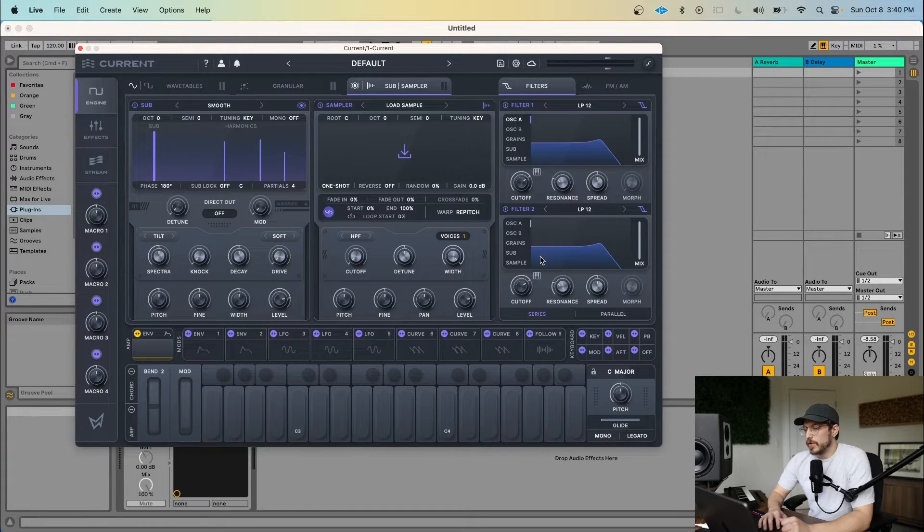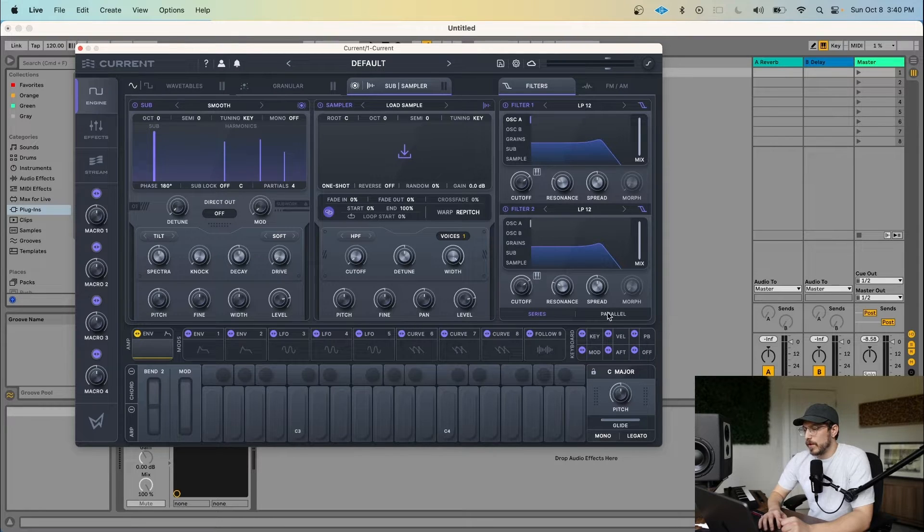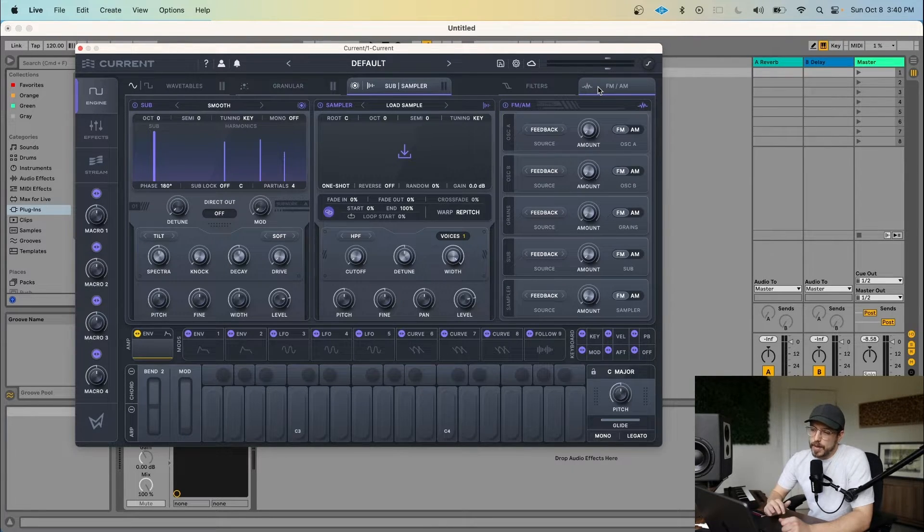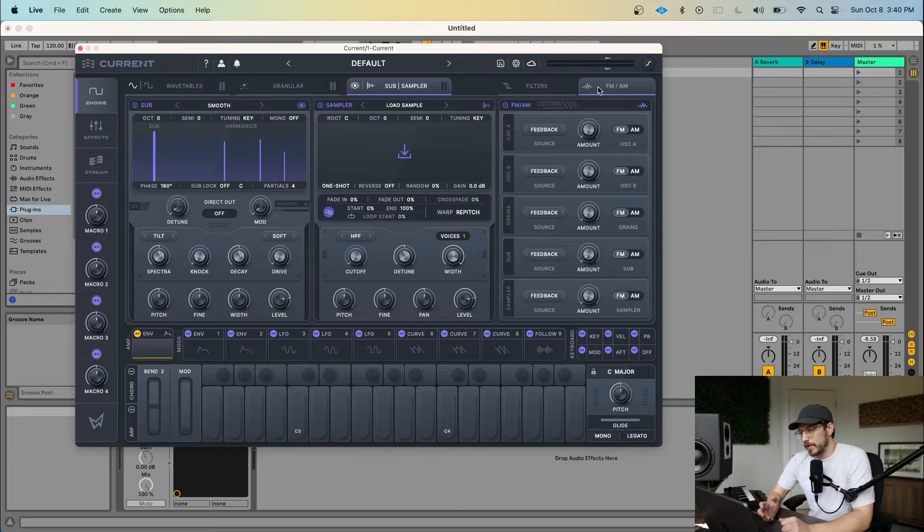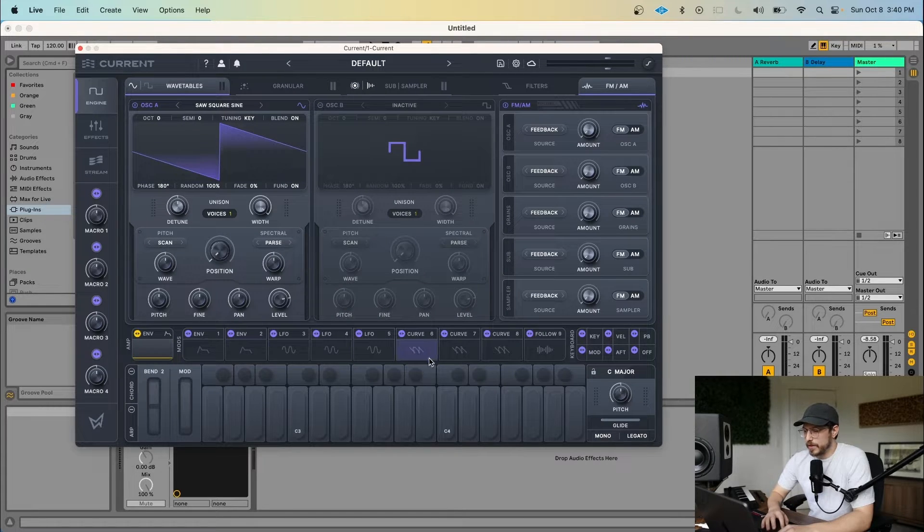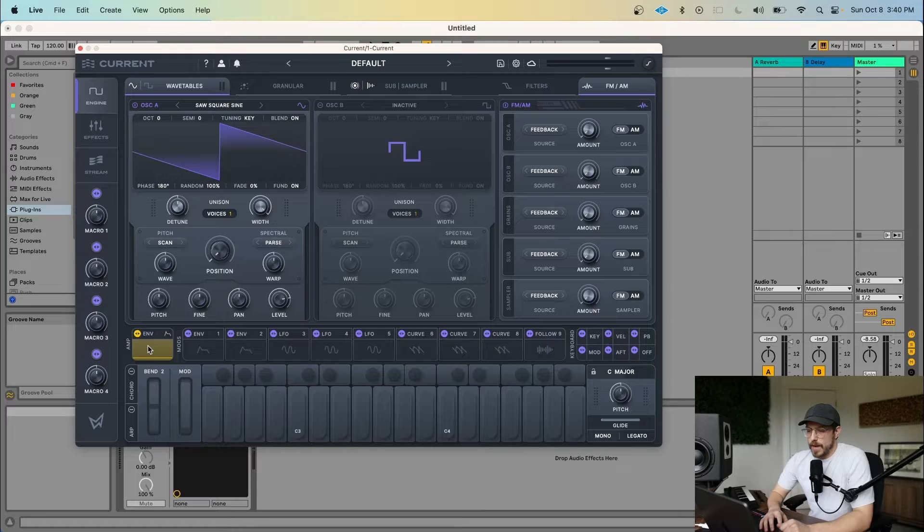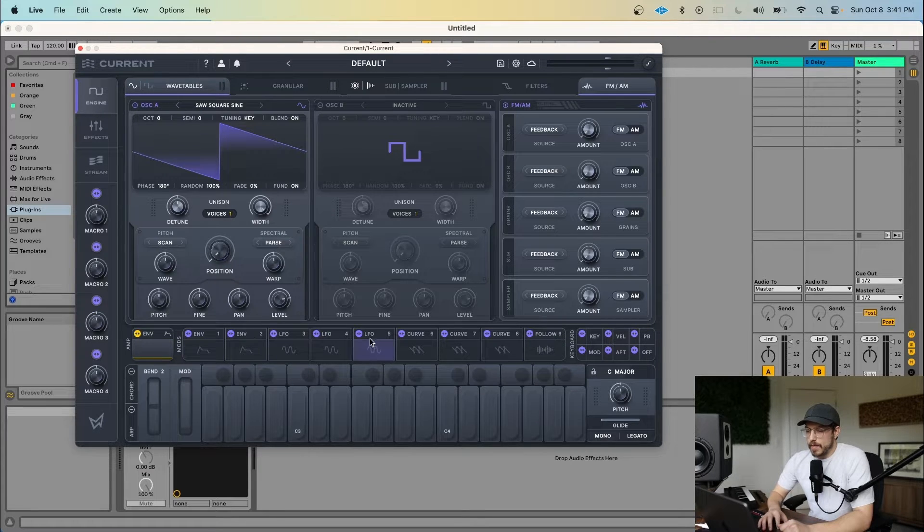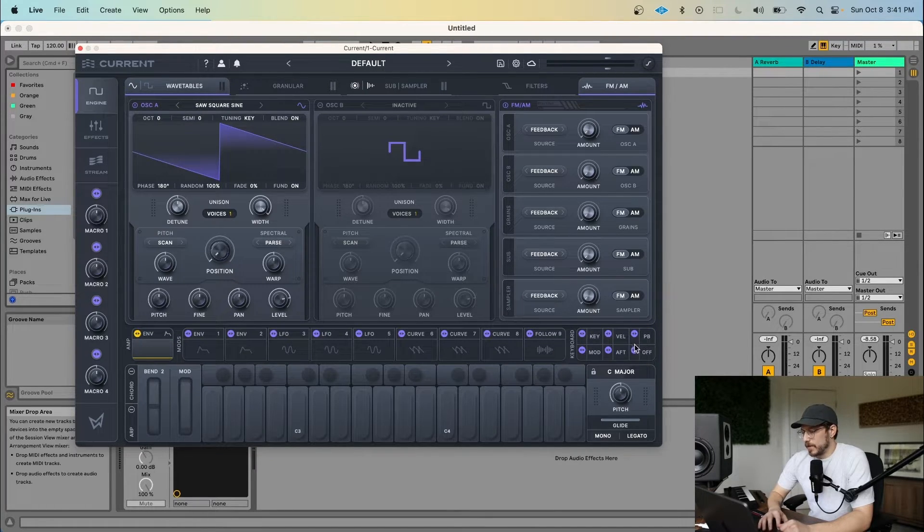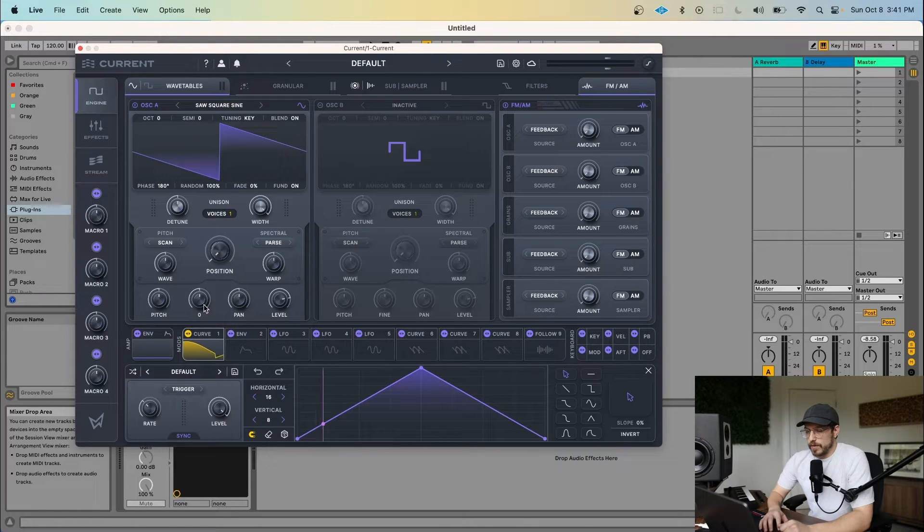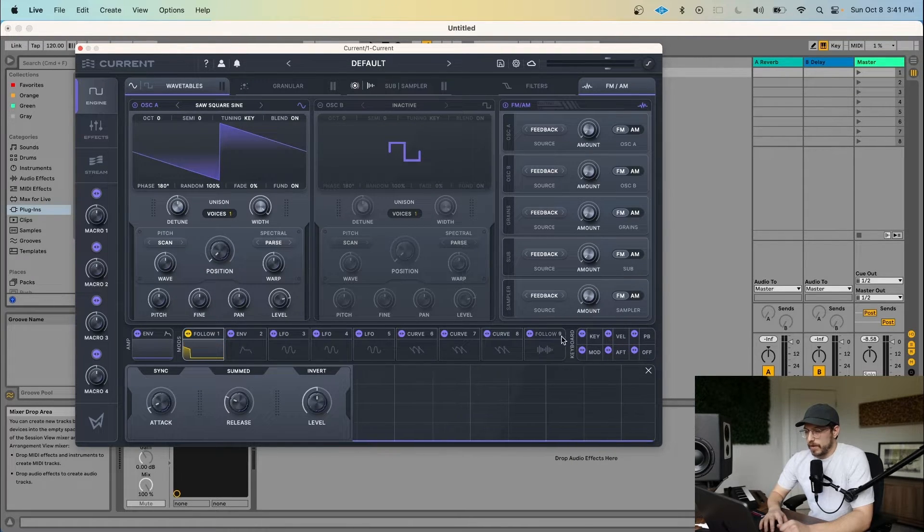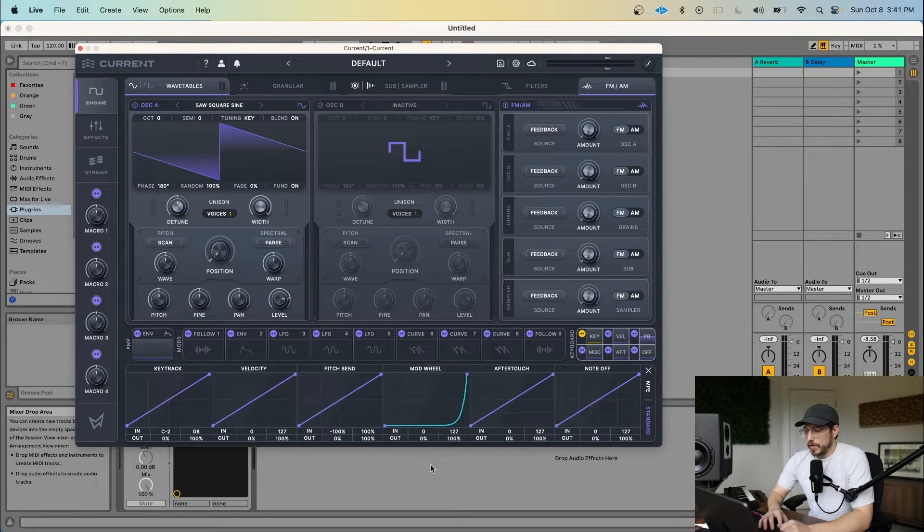There's also two multi-mode filters, which you can operate in series or parallel mode, and there's a dedicated FM/AM panel for routing between all the different generators. Below that is the modulation toolbar, and here you can pick from your main amp envelope, nine dynamic modulator slots, and keyboard modulation. Envelope, the LFO, the curves, the followers, and the keyboard modulators.